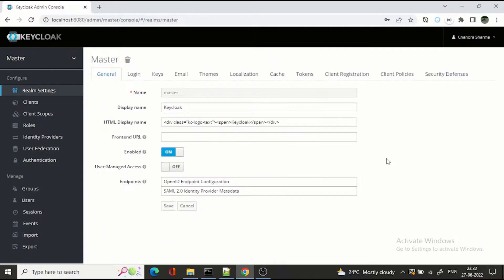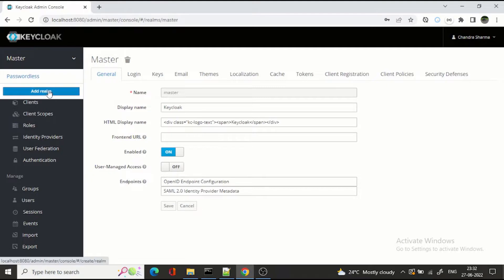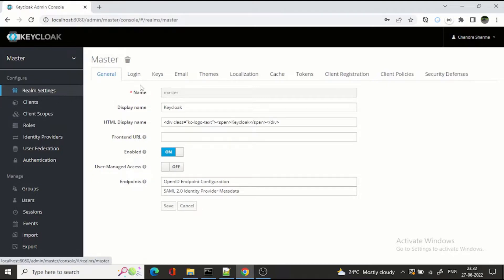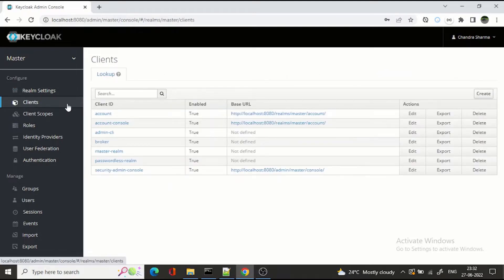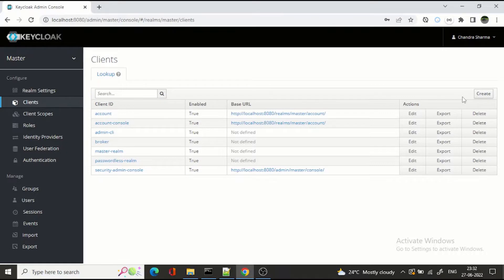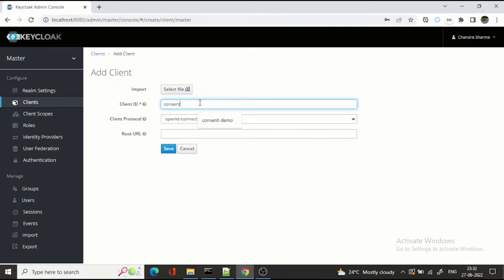We are in Keycloak on the master realm settings. Step one is to create a client, because the client is the application that wants to access the user's data — the authorization will be provided by the user for this client. Let's create the application and call it 'consent demo'.